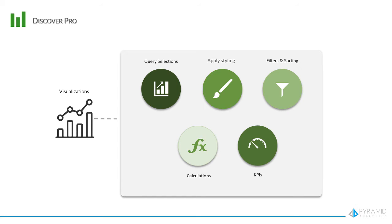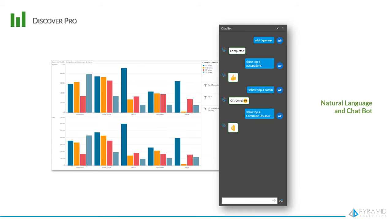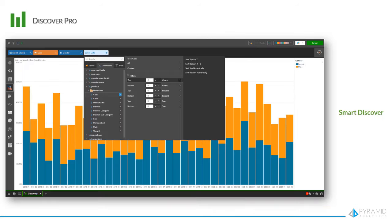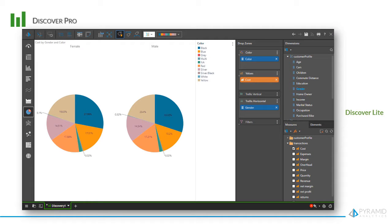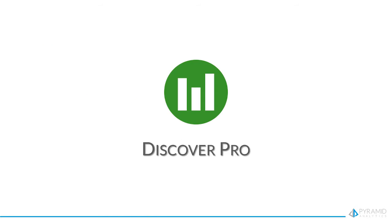The other versions of Discover are simplified to offer a lighter experience. They include natural language querying and the chatbot for search and text-driven analysis, smart discovery for AI-driven query and visualizations, and Discover Lite, which is a simplified experience from Discover Pro.